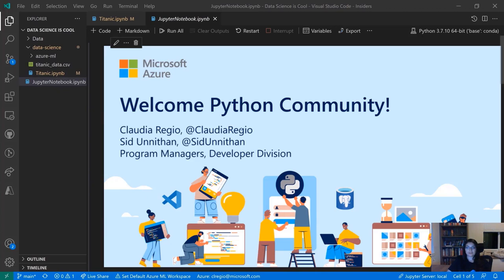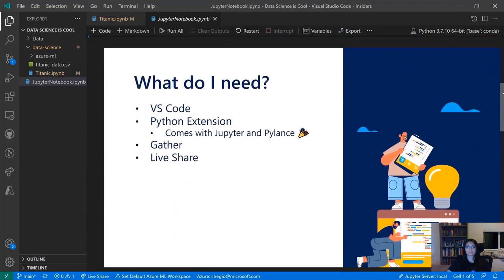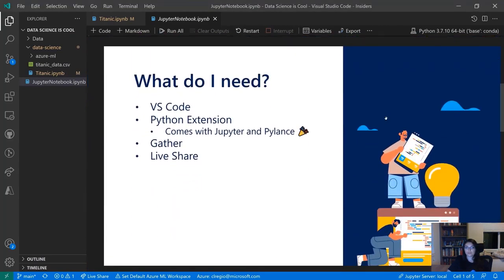Let's get started with a few slides. Our Twitter handles are right here if you want to contact us. First, what do you need? You're going to need VS Code, the Python extension which comes with Jupyter and Pylance, and you'll also want Gather and Live Share to get the full experience of what we're talking about today.